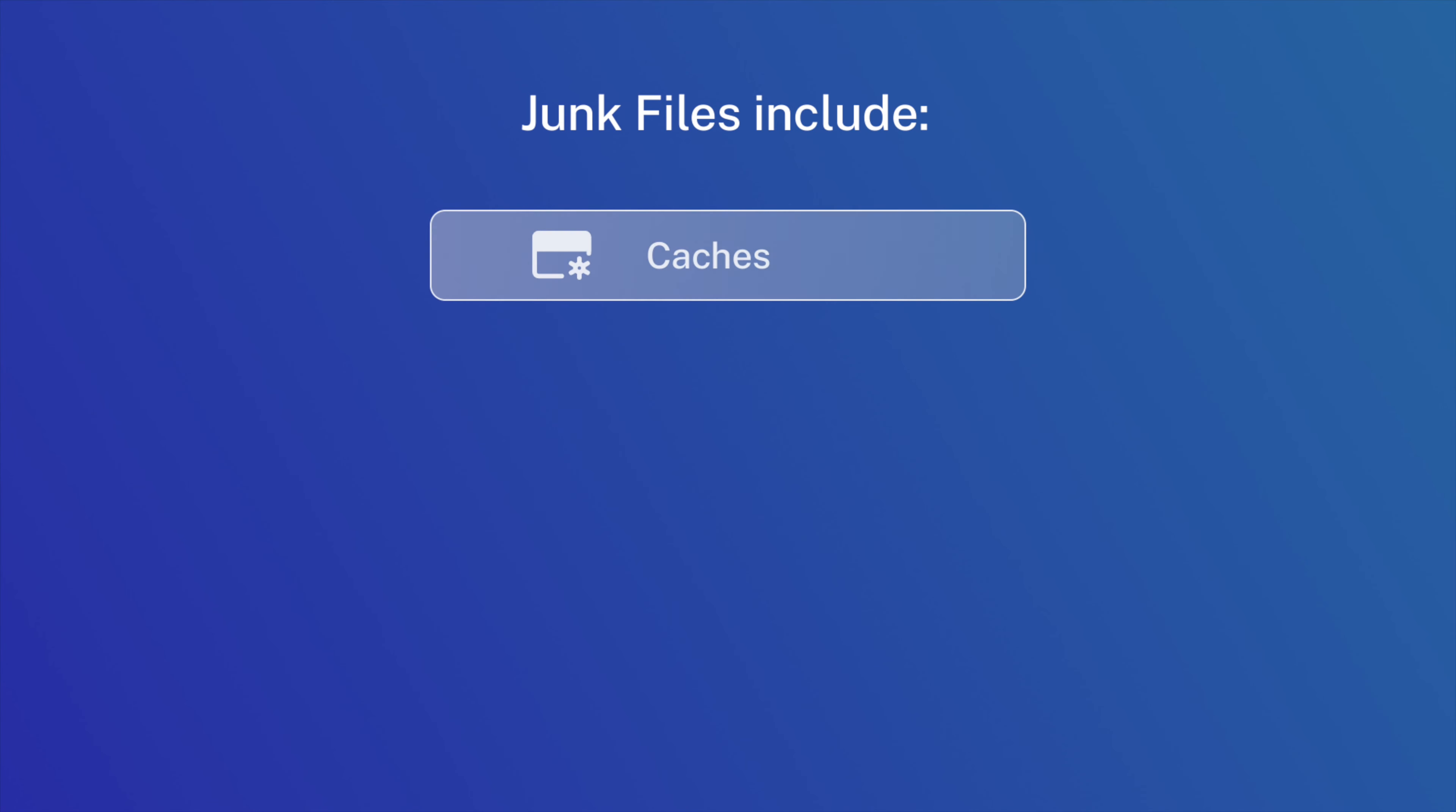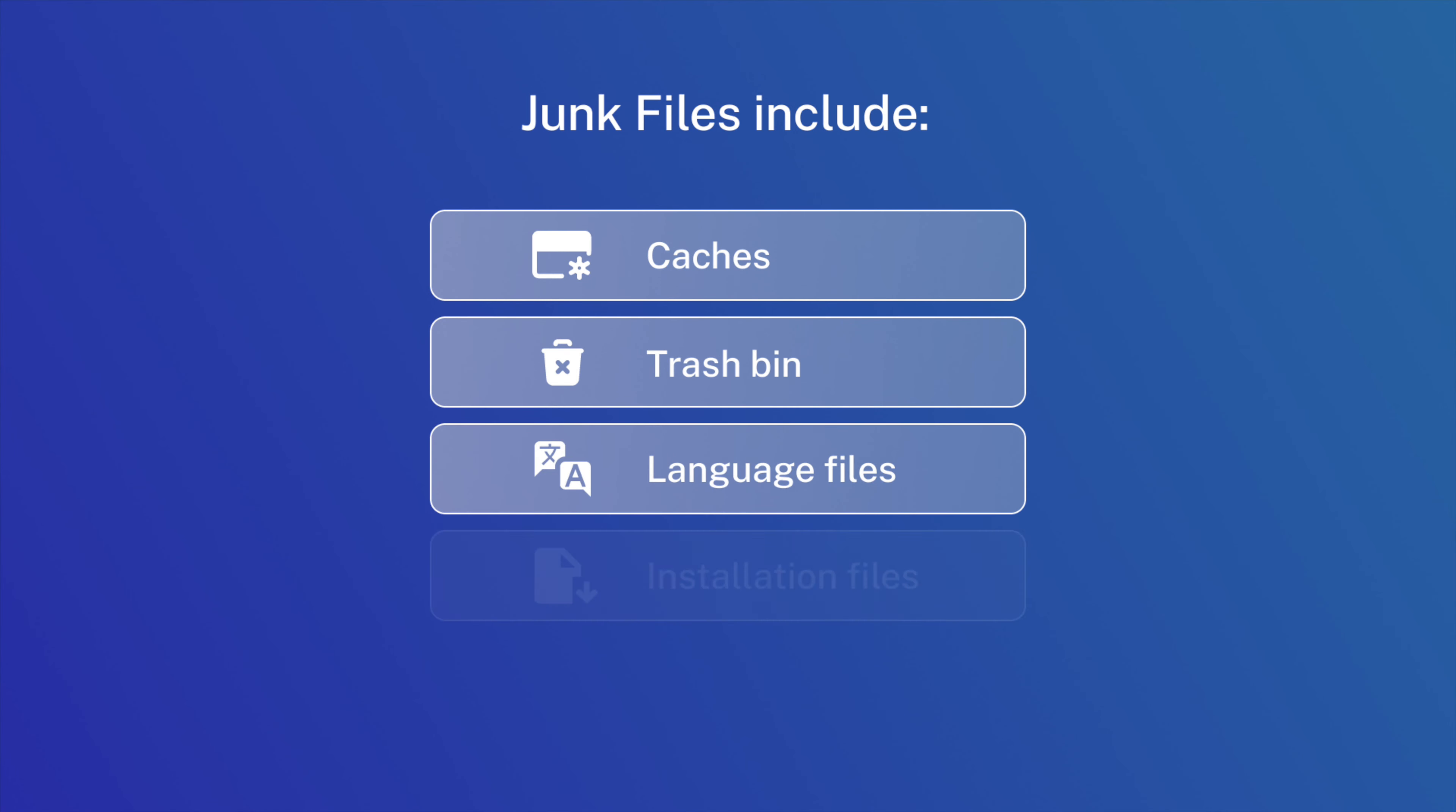Step number one, delete all junk files, including caches, trash bin, language files, installation files, and downloads.